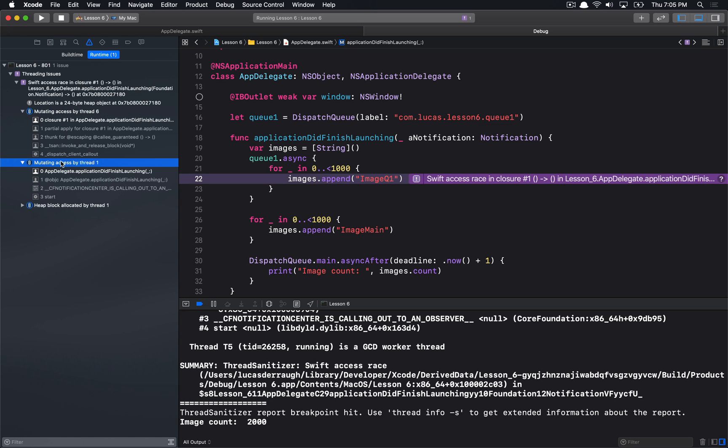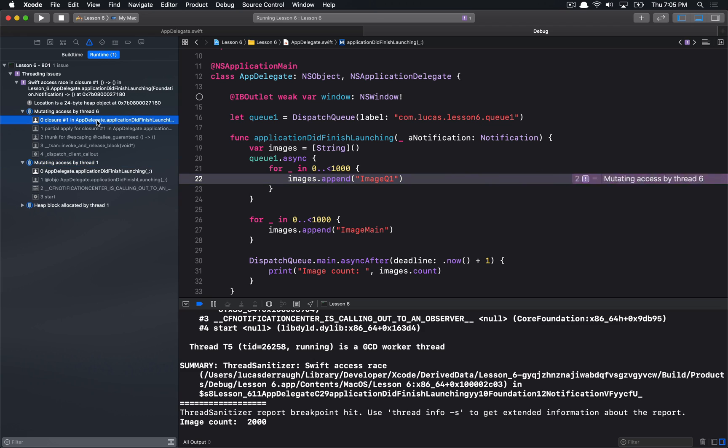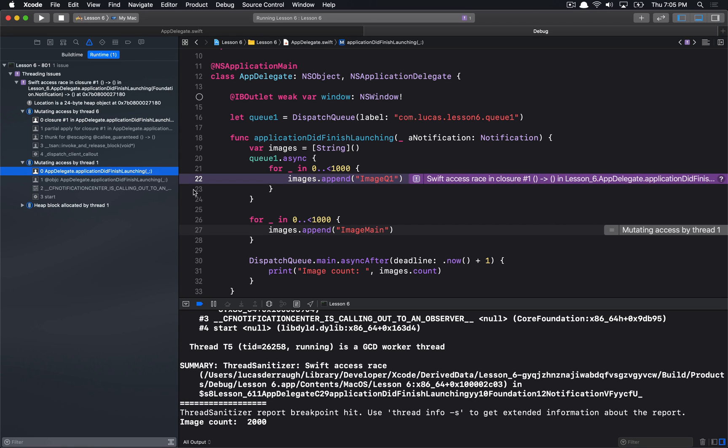The first two little sections here are telling us the two places in which this thing is trying to be accessed at the same time. So, we can see that we had this mutating access by thread six, and that was occurring in this location here. And then we had this mutating access by thread one, and that was occurring in this section here, highlighted there.